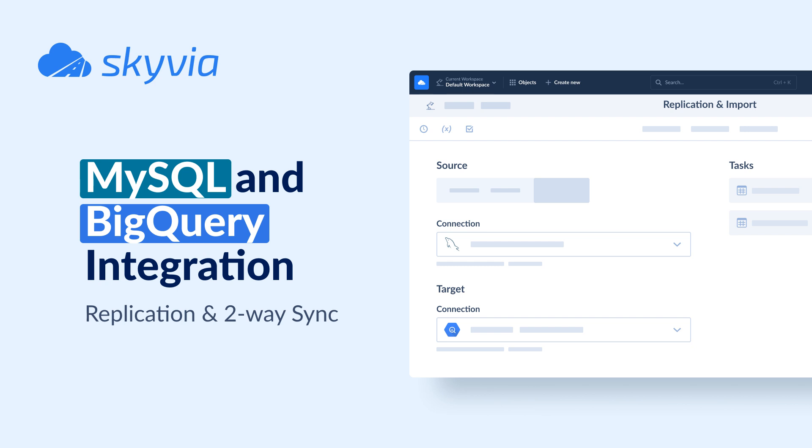Hello and welcome to Skyvia Tutorials. In this video, we'll use Skyvia to integrate MySQL with BigQuery.